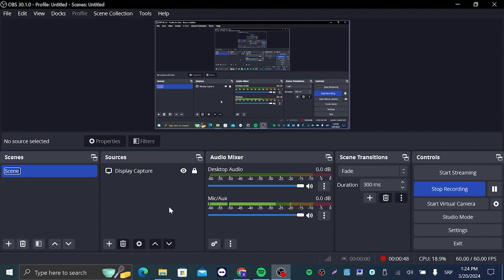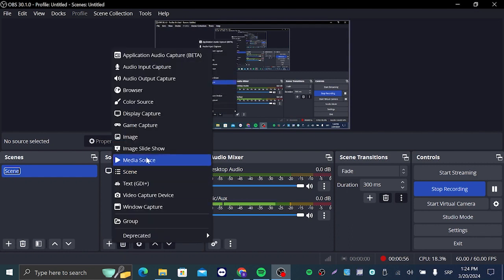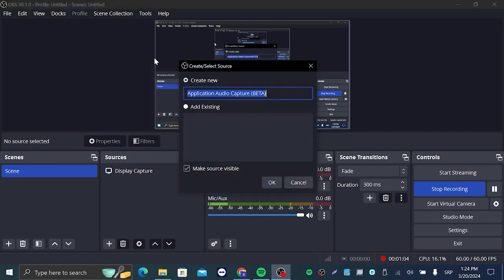After that, you're going to go to the sources tab and you're going to click on this plus add source button and you're going to go to top and click on application audio capture, which is in beta by the way.